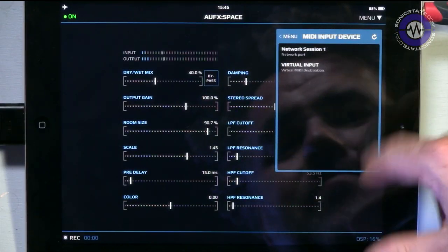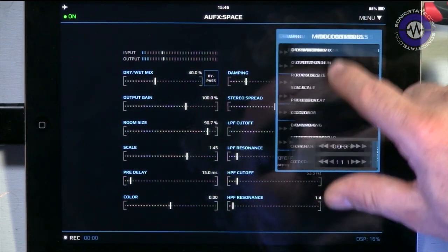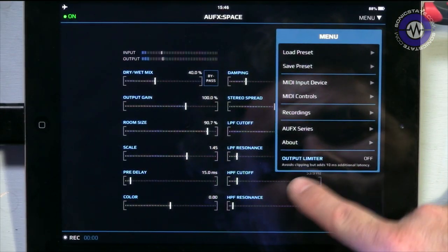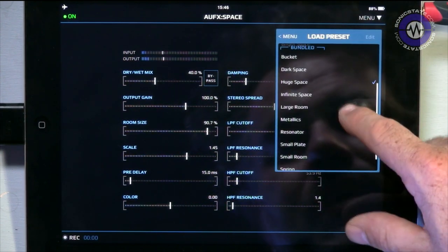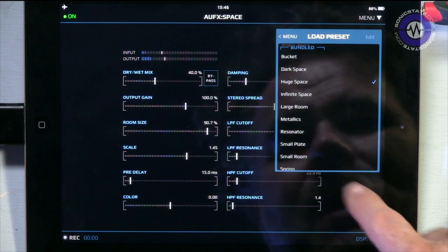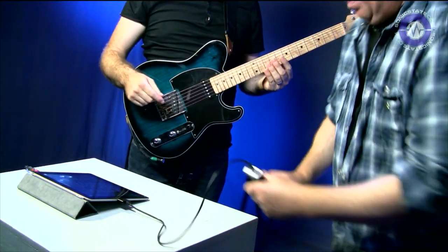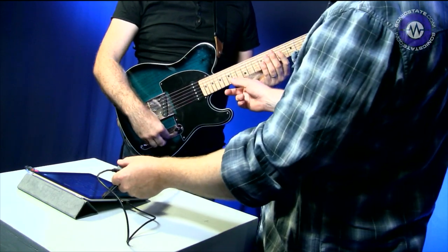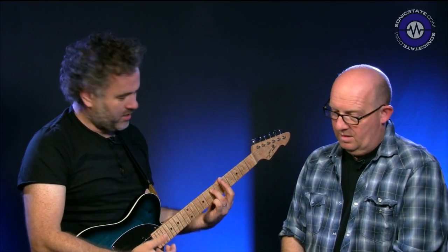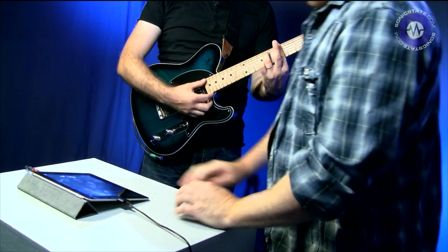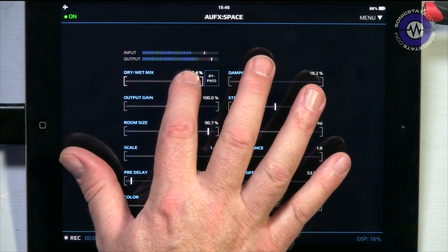If we have a look here, we can assign MIDI controls to everything — all these faders can be MIDI controlled. There's an output limiter but that adds some latency so we've got that switched off. There are some presets, so we'll bring in a preset — a huge space — sounds good. To demonstrate this we'll bring in a guitar; we're plugged in via an Apogee Jam. This is a PV Jerry Donahue Omniac, which is actually a lovely guitar. I'm just messing with the mix now.